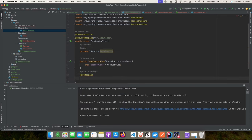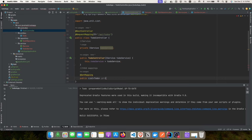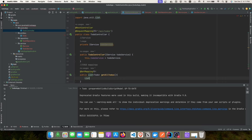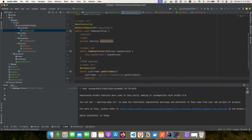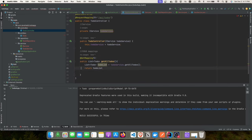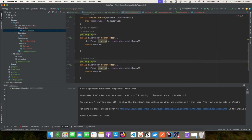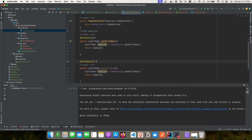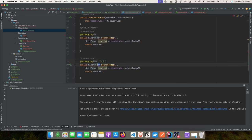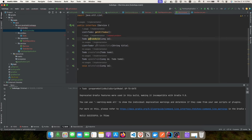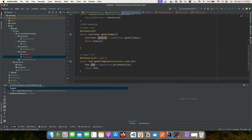The first GET mapping retrieves all to-dos and returns a list. We'll copy that method and update values for the findById endpoint, passing an extra path parameter. Then we'll copy it again for the findByTitle endpoint.